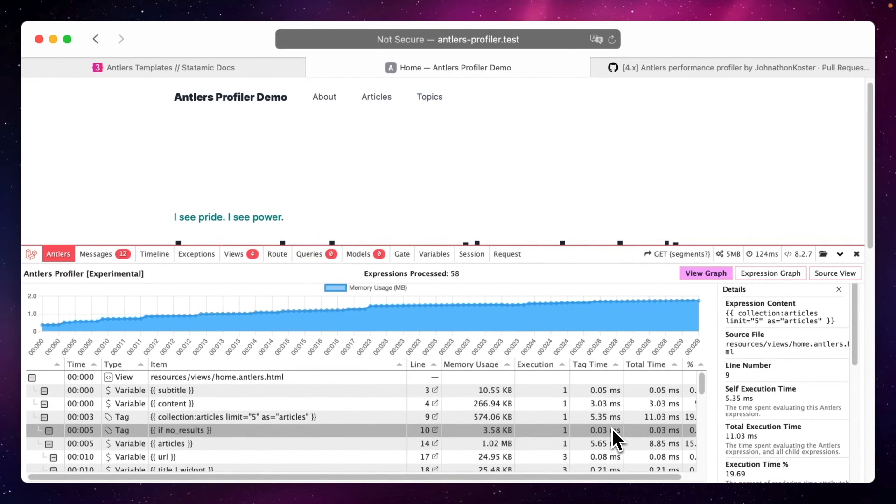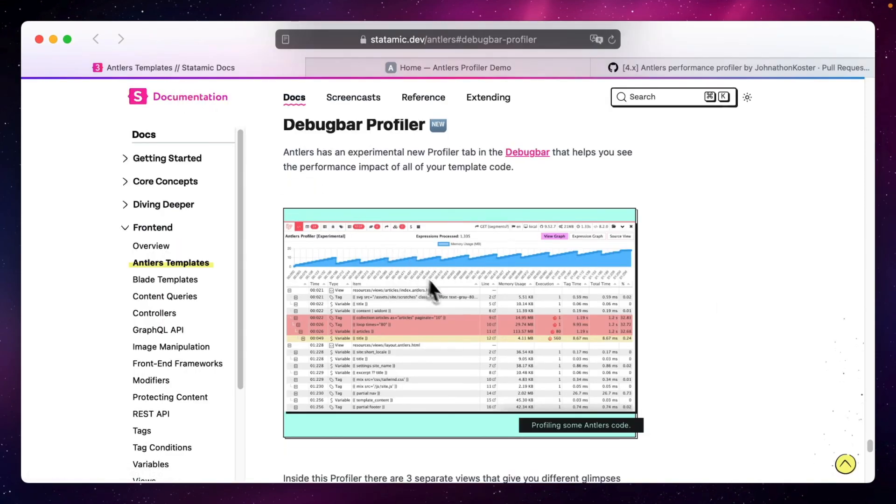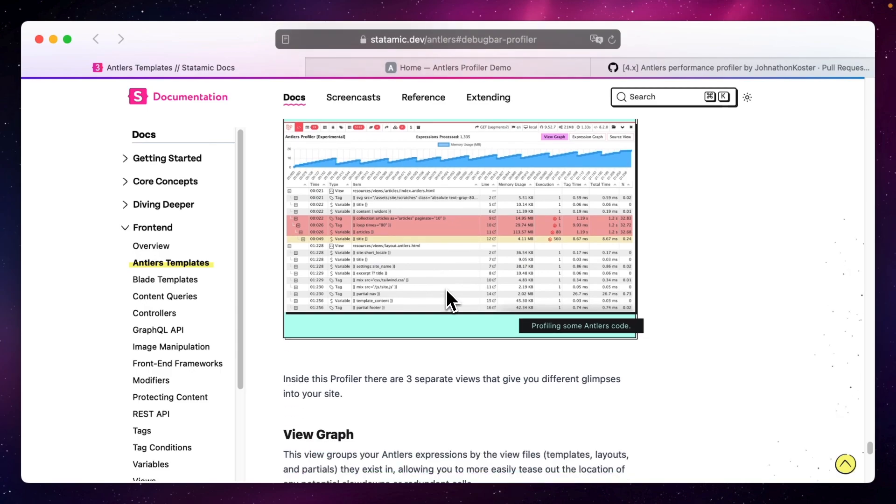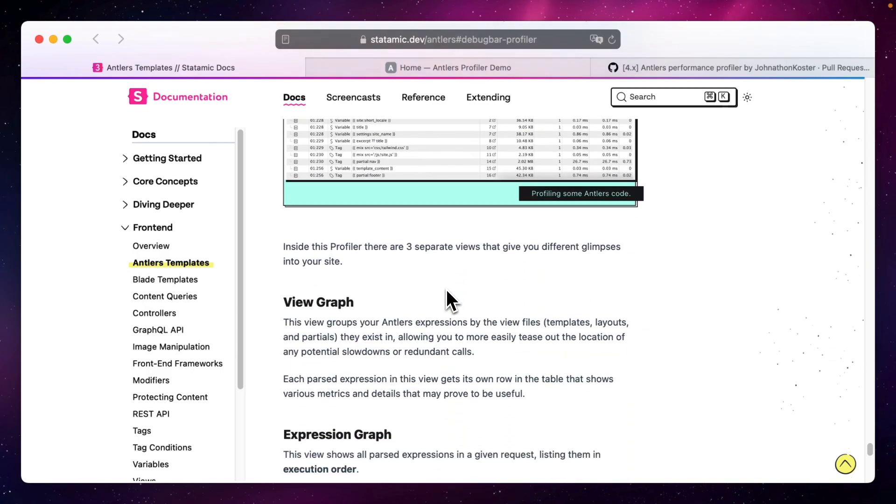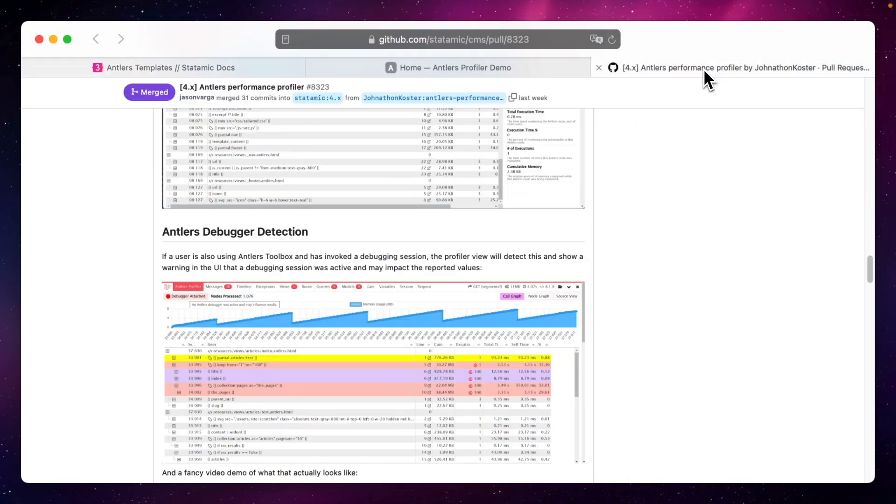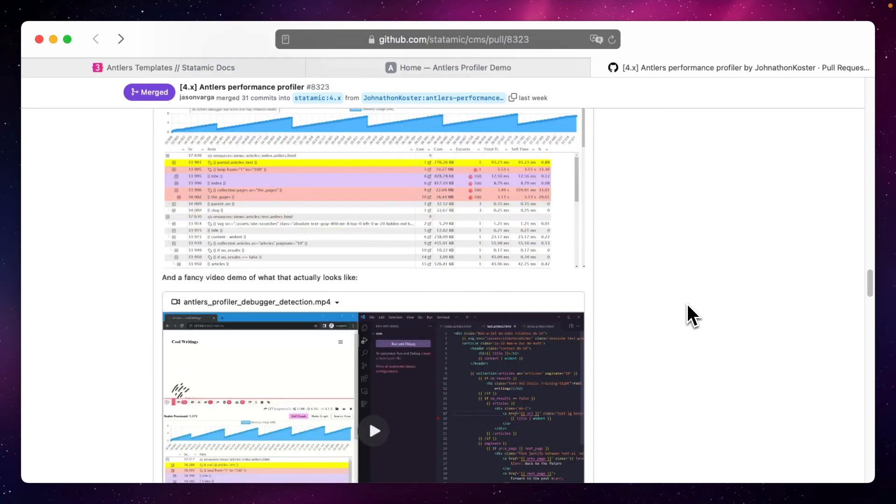This is just a super simple example, but the Antlers profiler can really help you to improve performance and debug your templates. Have a look at our documentation on it or browse the full pull request for some super in-depth details on its implementation and how it works.